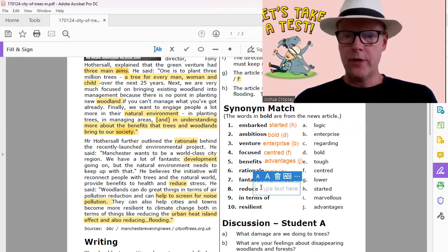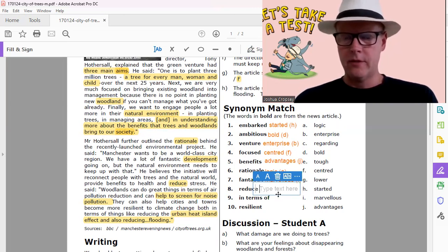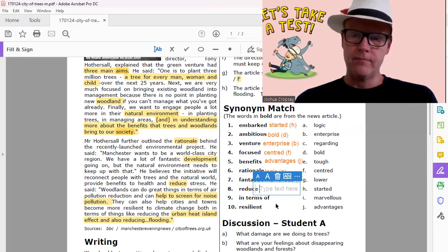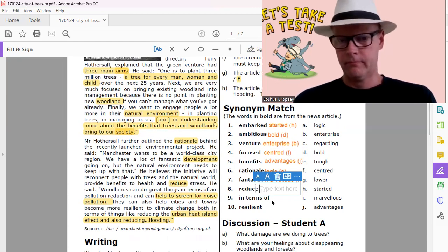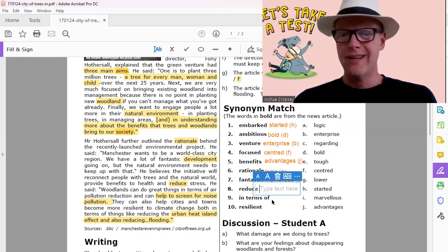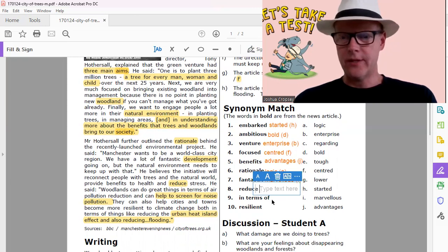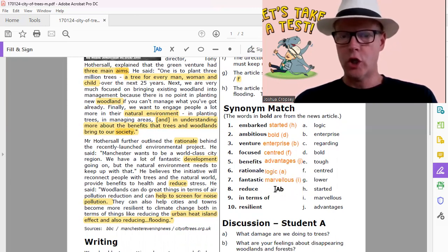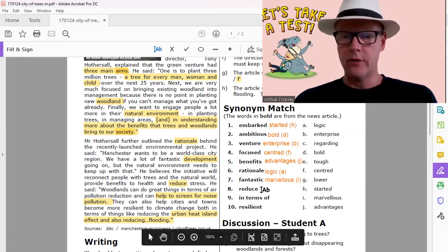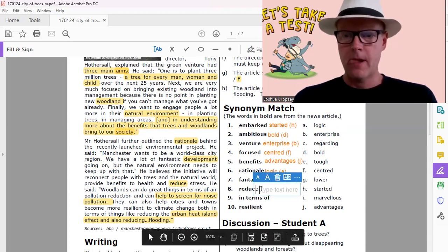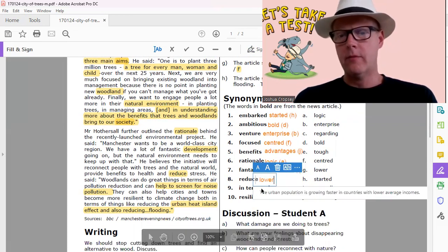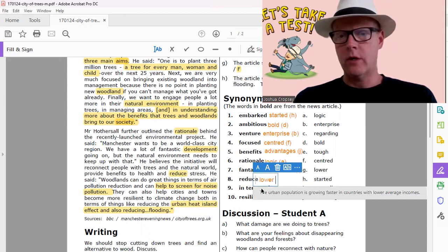And then reduce. Reduce is to, it's like decrease, kind of lower. Lower, decrease, lower, reduce, they're all the same. There we go, lower.